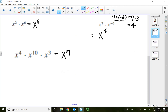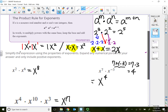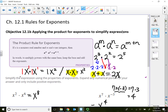This is called the product rule for exponents: when the bases are the same and the bases are multiplying, we simply add the exponents. That will conclude this quick lecture video. Thank you for watching.